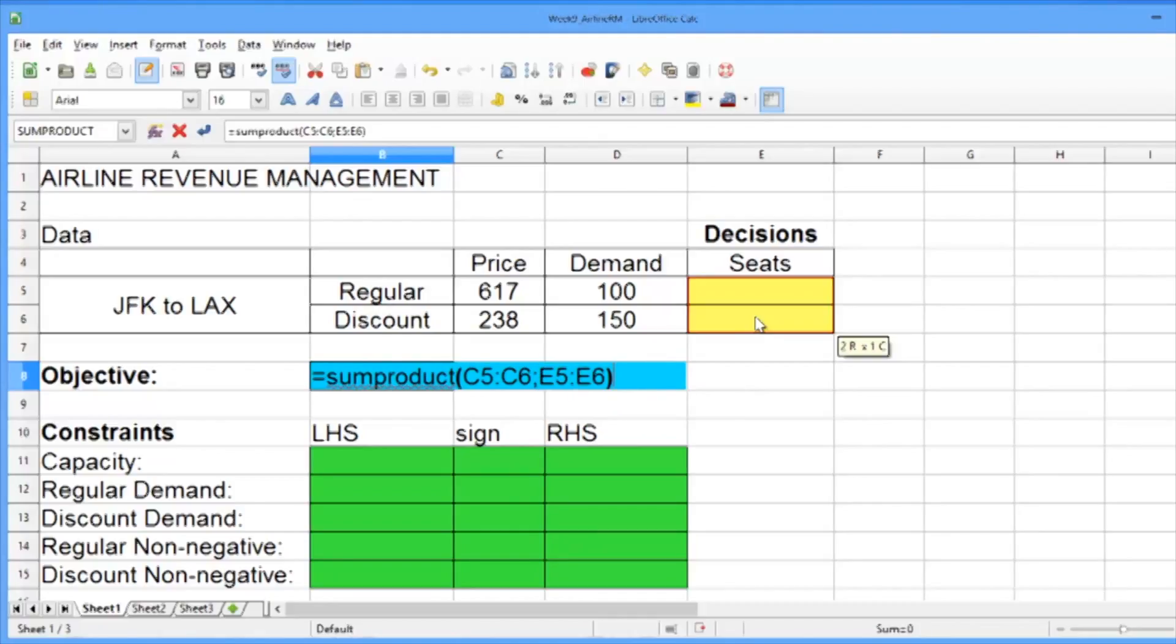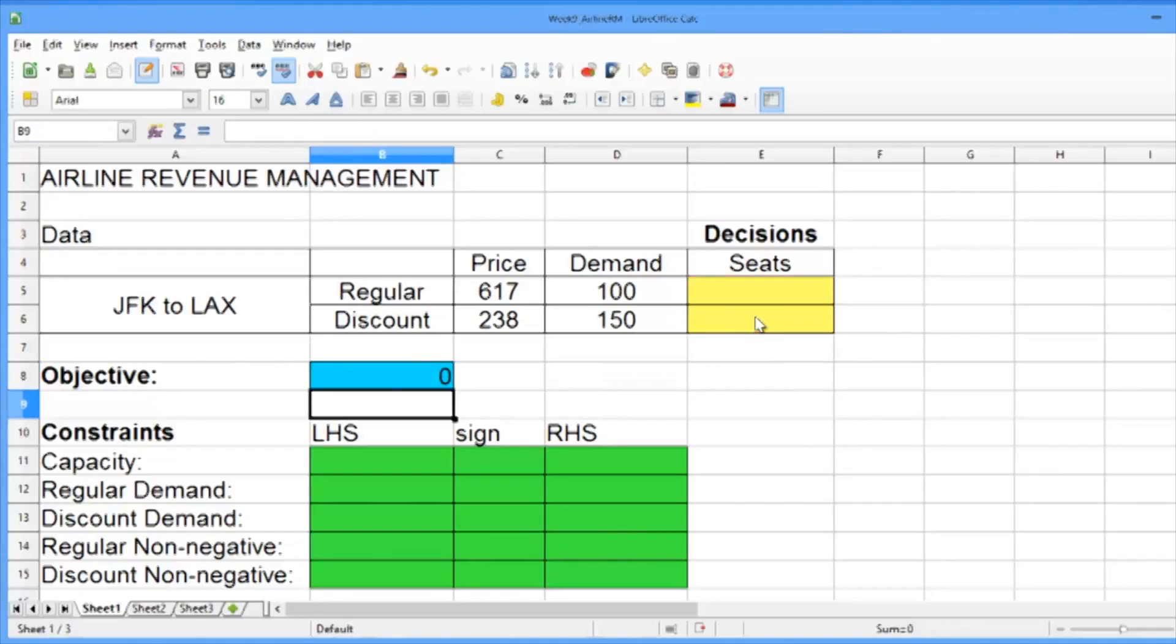Note that if you're using Excel, you should use a comma instead of a semicolon. We should again see zero in our objective. This is going to have the exact same value it did before.